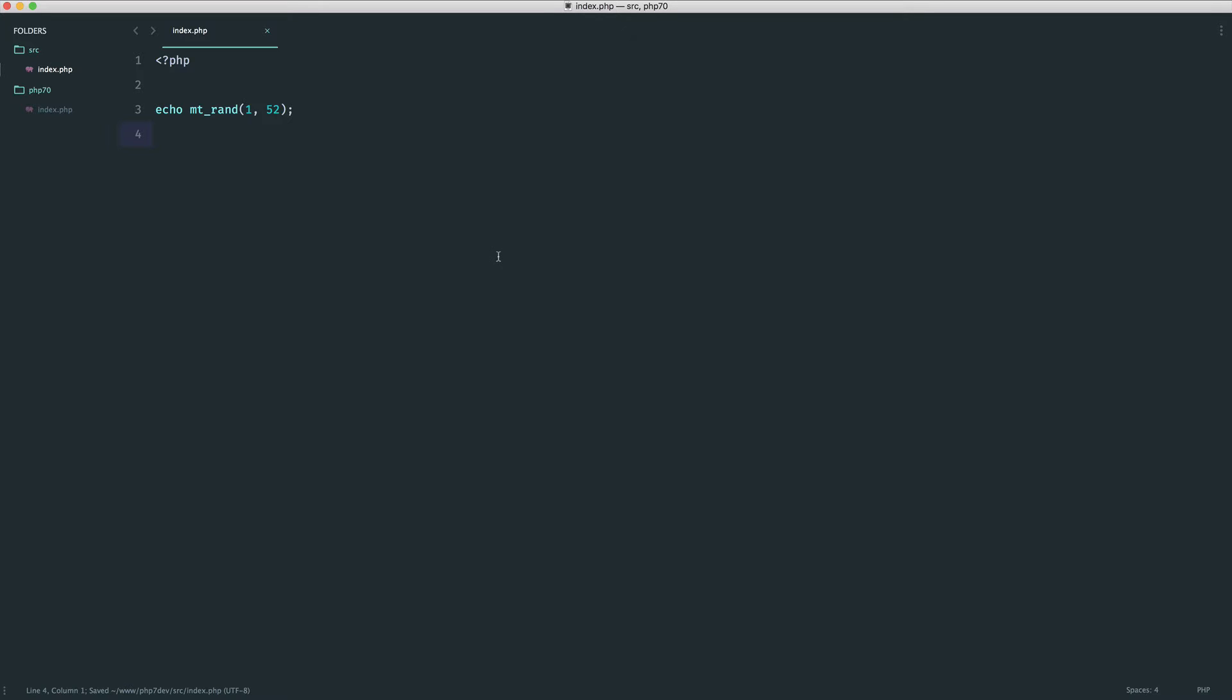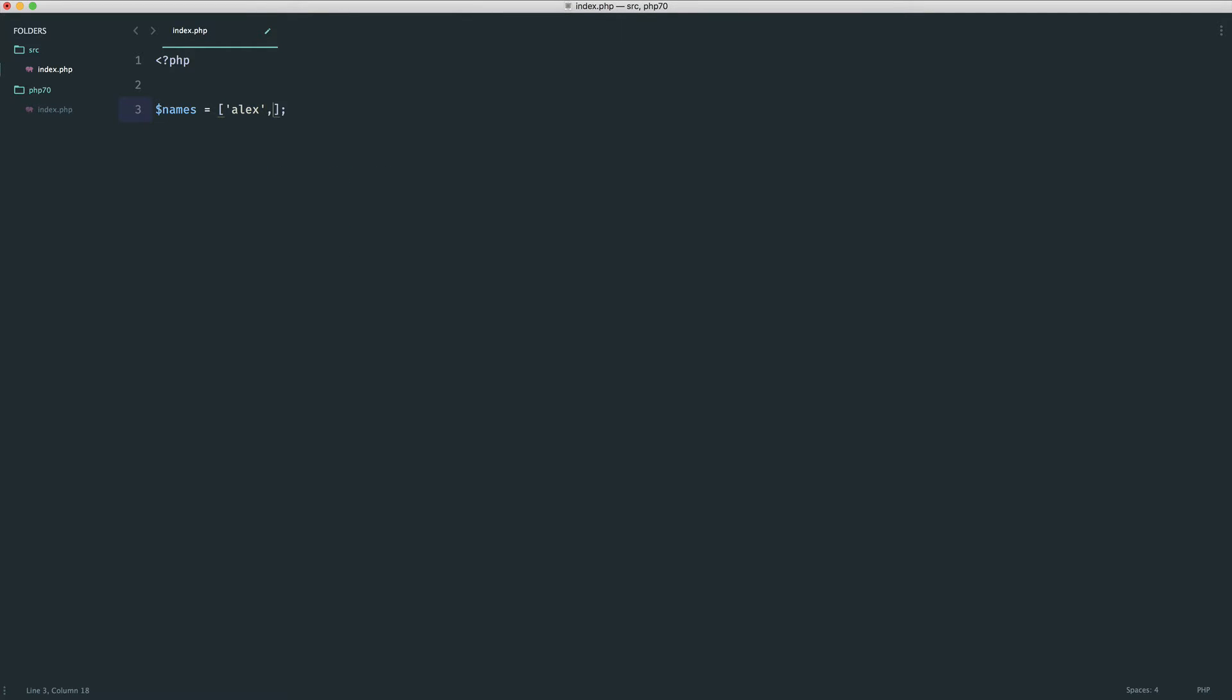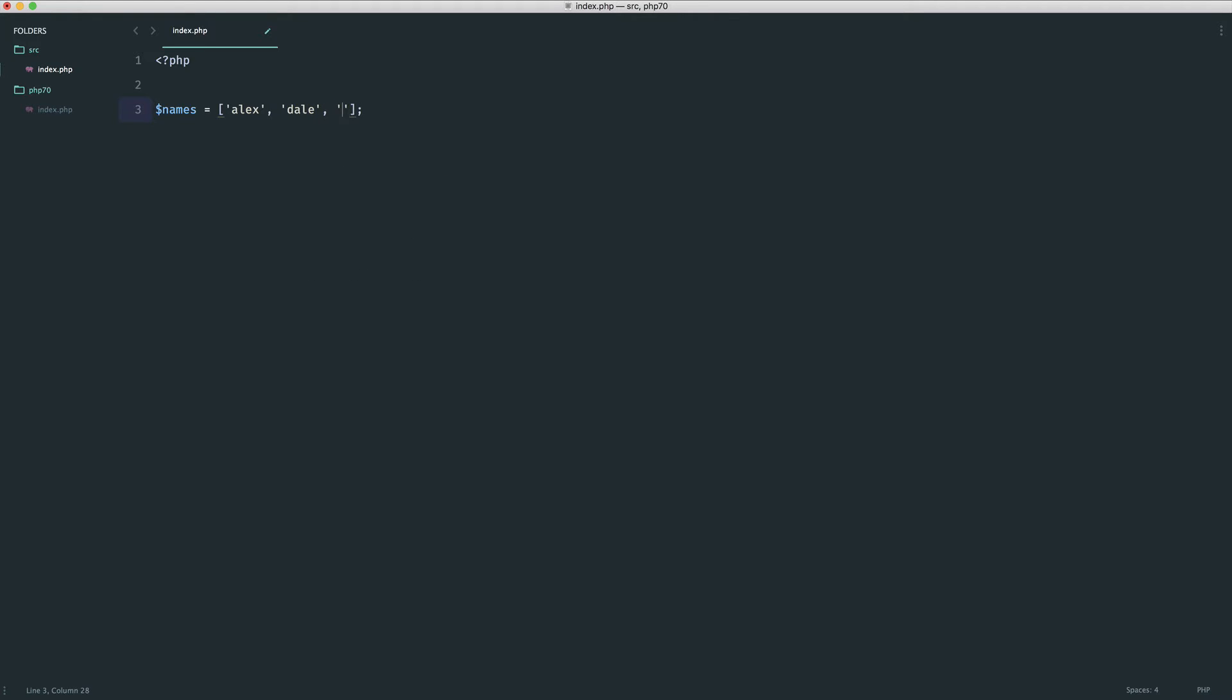So aside from this, very simple change. That is pretty much it. Any kind of random number function within PHP has also been improved. Let's say we had some kind of array with just any values in it. It really doesn't matter.